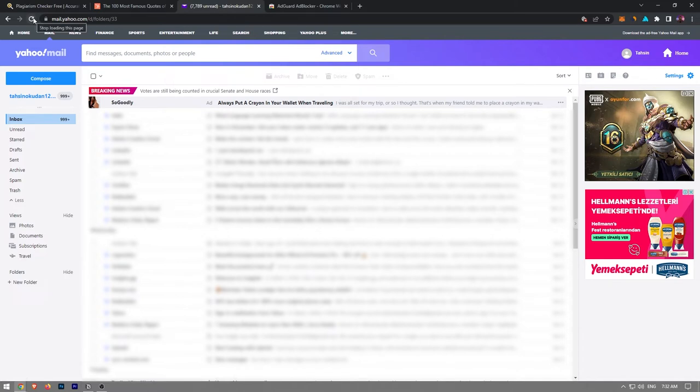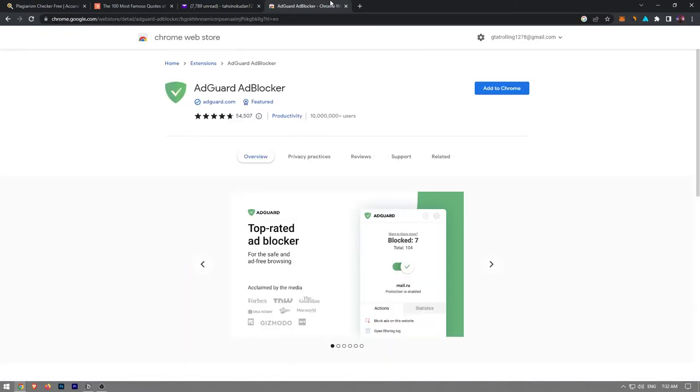Instead, to solve the issue once and for all, we're going to go to Chrome Web Store and download an ad-blocking extension for our browser.